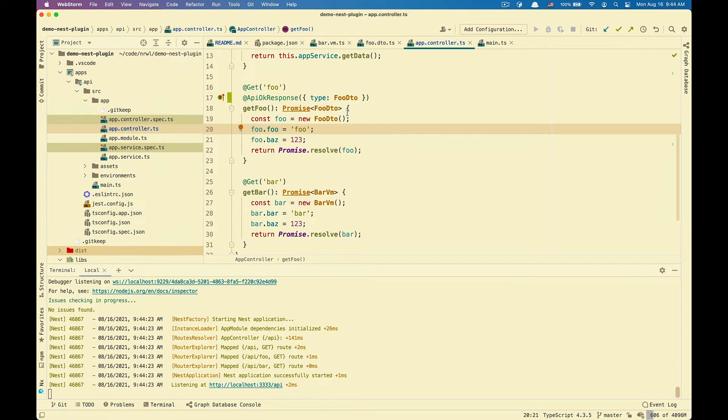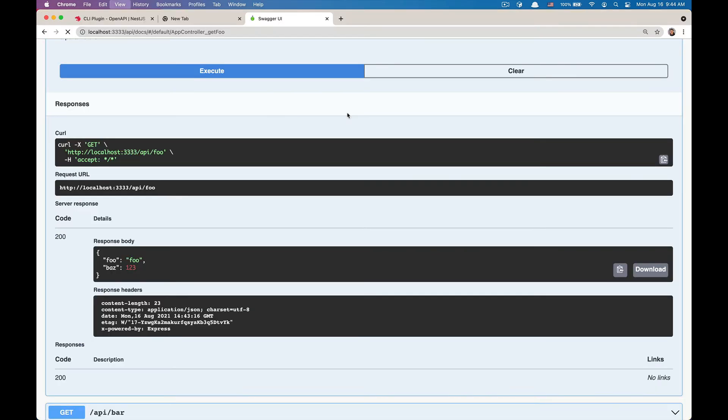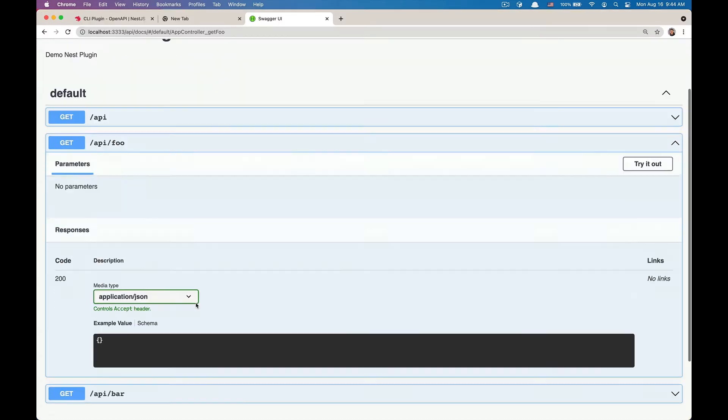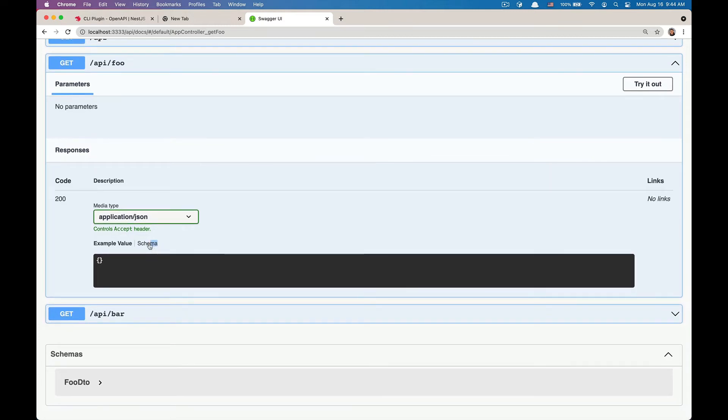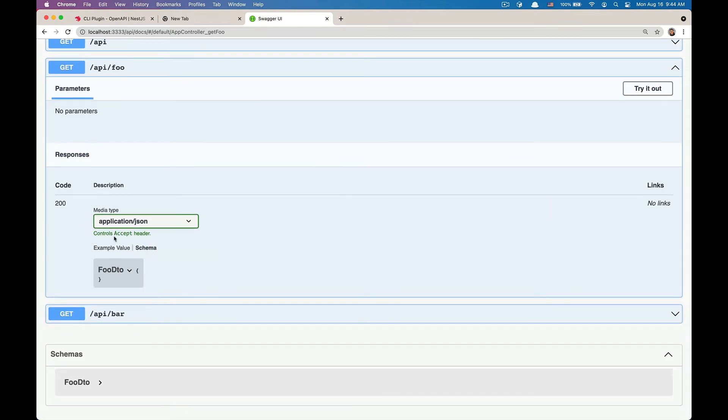Now if we go back to Swagger UI, you will see that we have the schema returns a full DTO. But then full DTO does not have any information about its properties, which is full and bar.